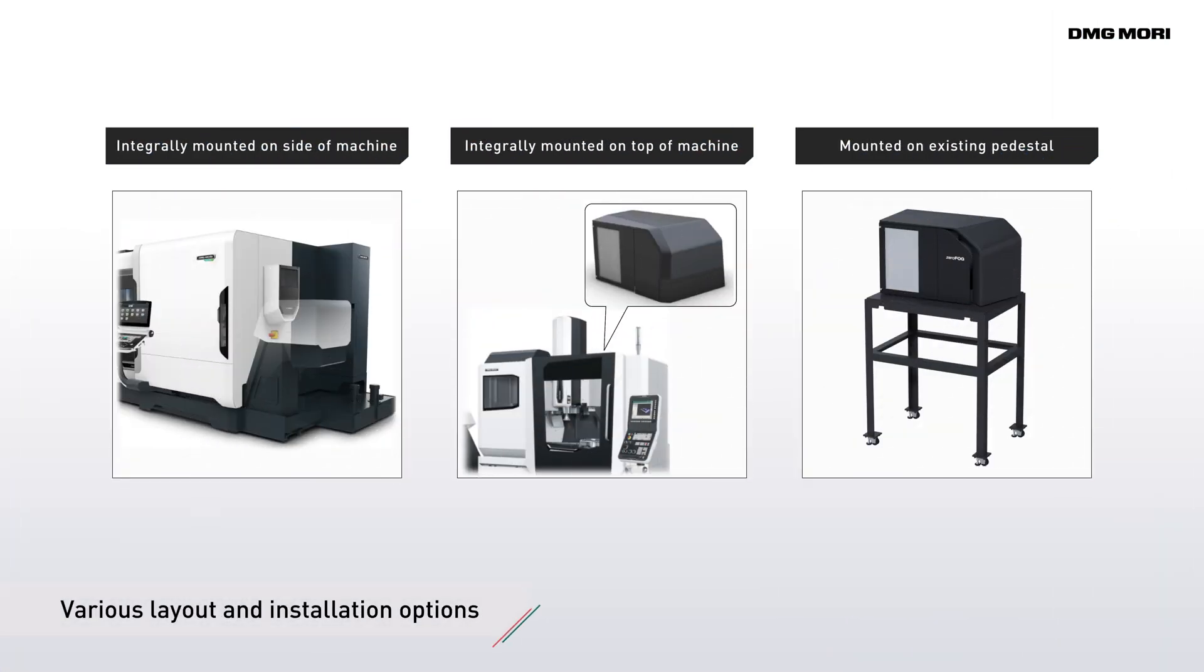The ZeroFog mist collector offers several layout options. Old collectors on existing machines can also be easily replaced with ZeroFog.